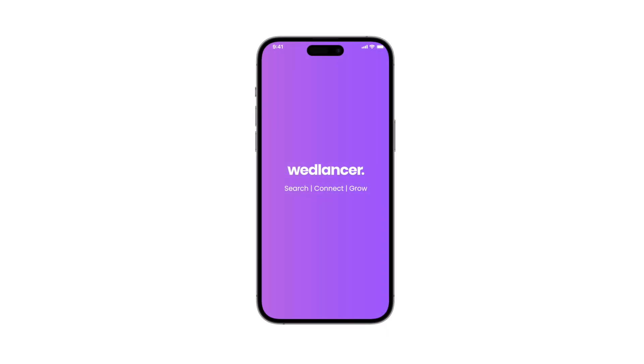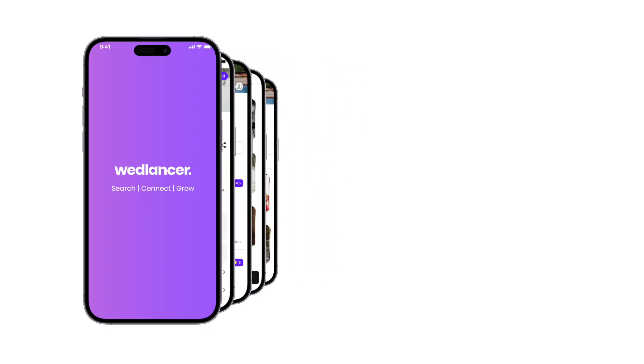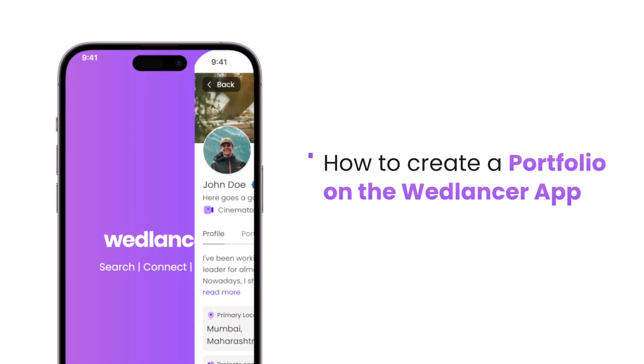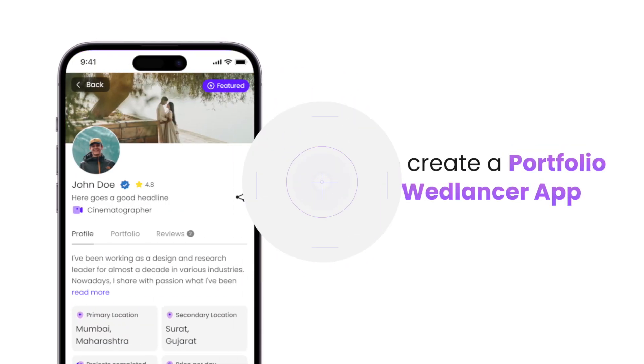Wedlancer app is a great tool to showcase your portfolio to the world quickly and easily. Let's understand how to create a portfolio on the Wedlancer app.